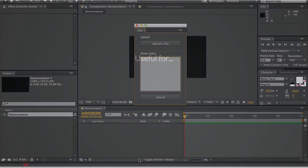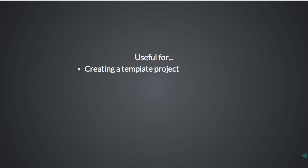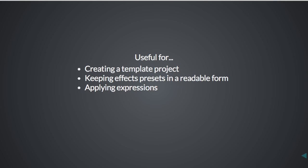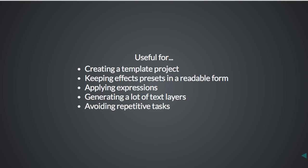This can be really useful for creating a template project, keeping effects presets in a readable form, applying expressions, generating a lot of text layers or any other thing you had to repeatedly create or modify from the After Effects interface and wished there was a better way.